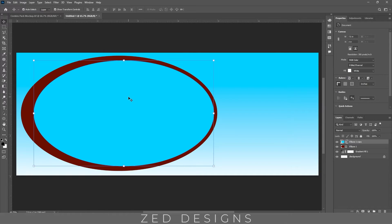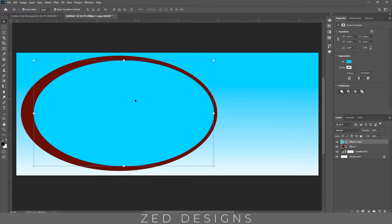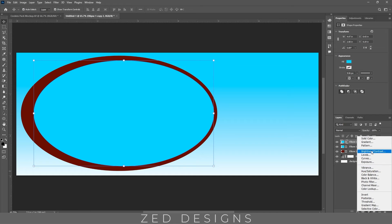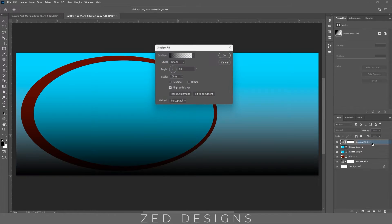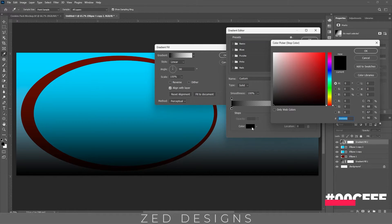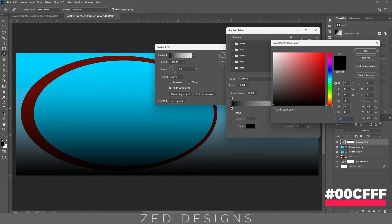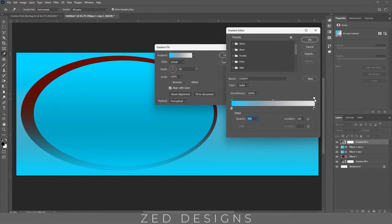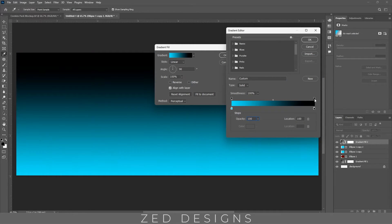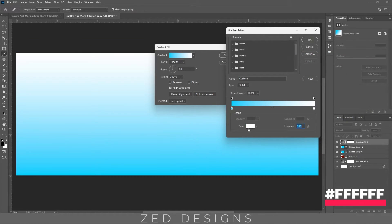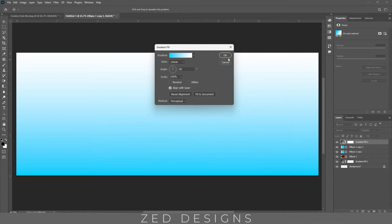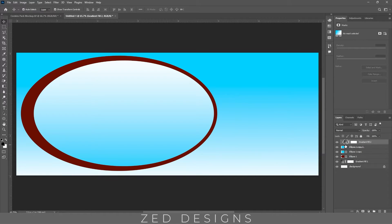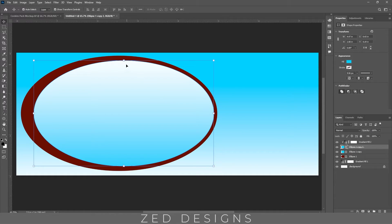Now select this ellipse and duplicate this using ctrl J, and this time let's apply gradient to this ellipse. Hold the alt and click on this ellipse to clip this. Now select this ellipse and let's reduce the size.